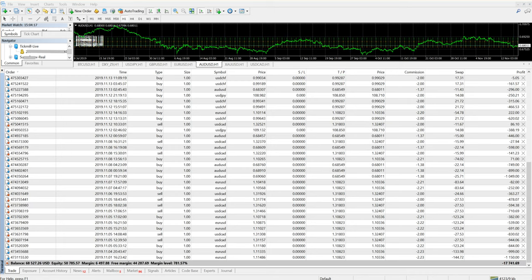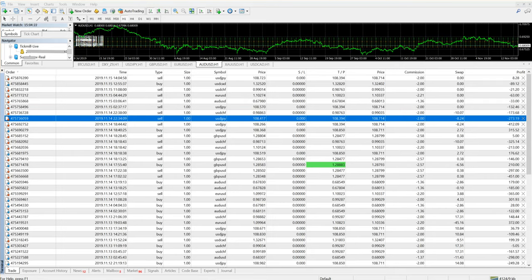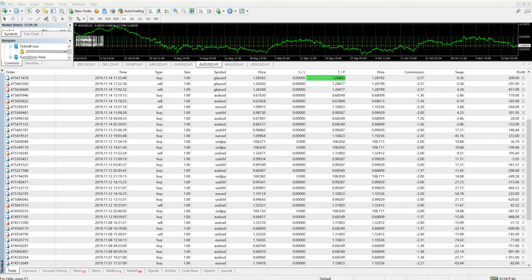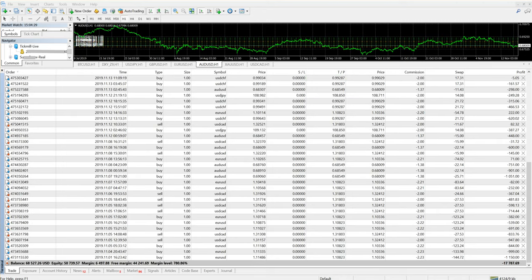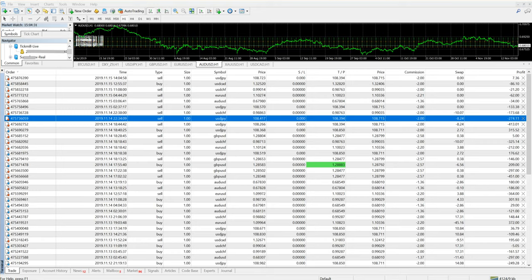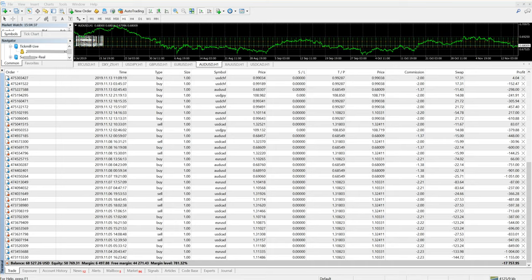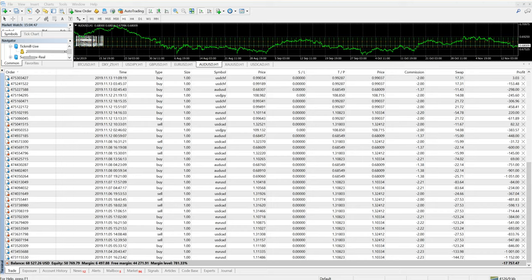This account is traded as per our hedging strategy, and as you can see, we are using limit order, buy stop, sell stop on order as per our strategy to create more profit. As per the client's request, the client will not withdraw this amount until the profit reaches $1 million USD.